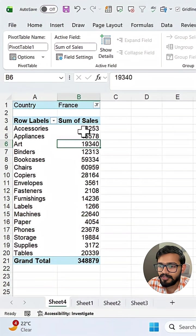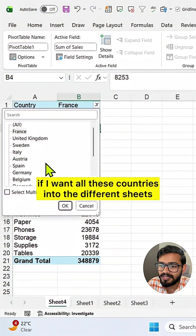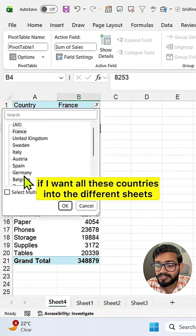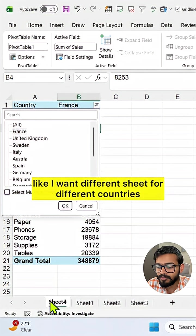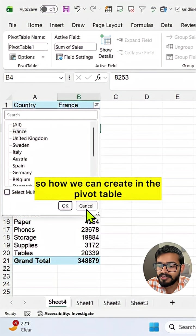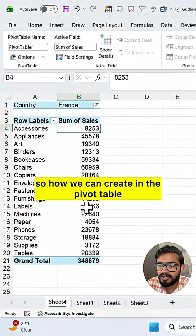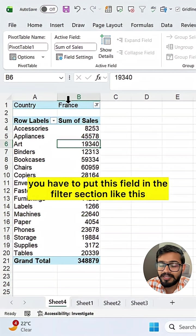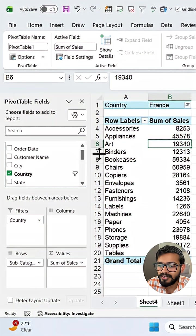If I want all these countries into different sheets — like I want a different sheet for different countries — in the pivot table, simply what you have to do is put this field in the filter section like this, which I've already done.